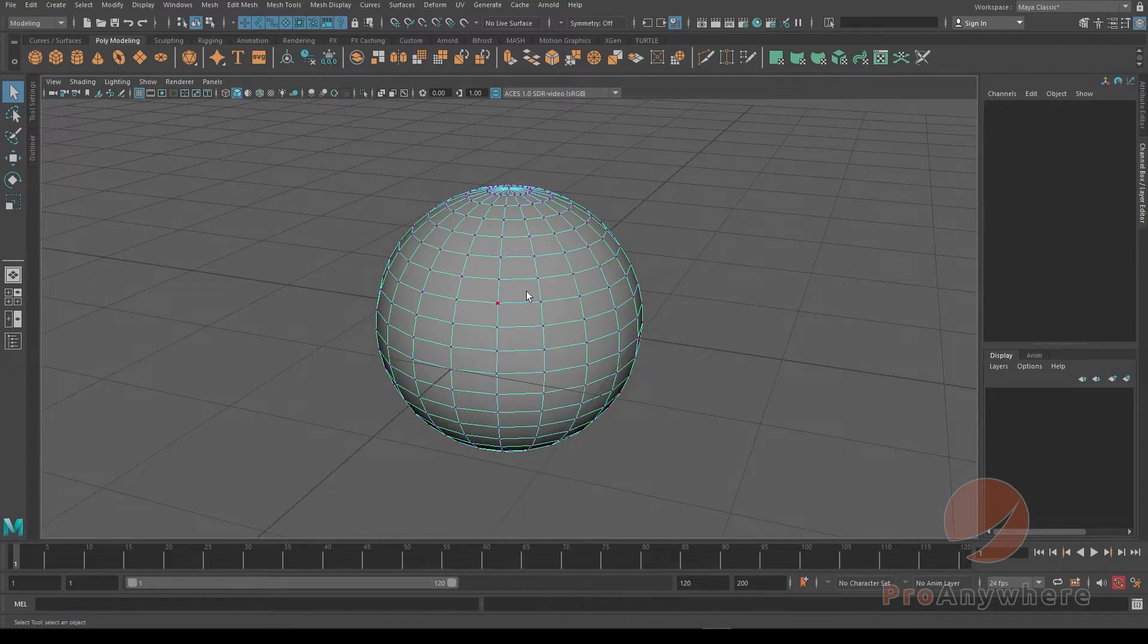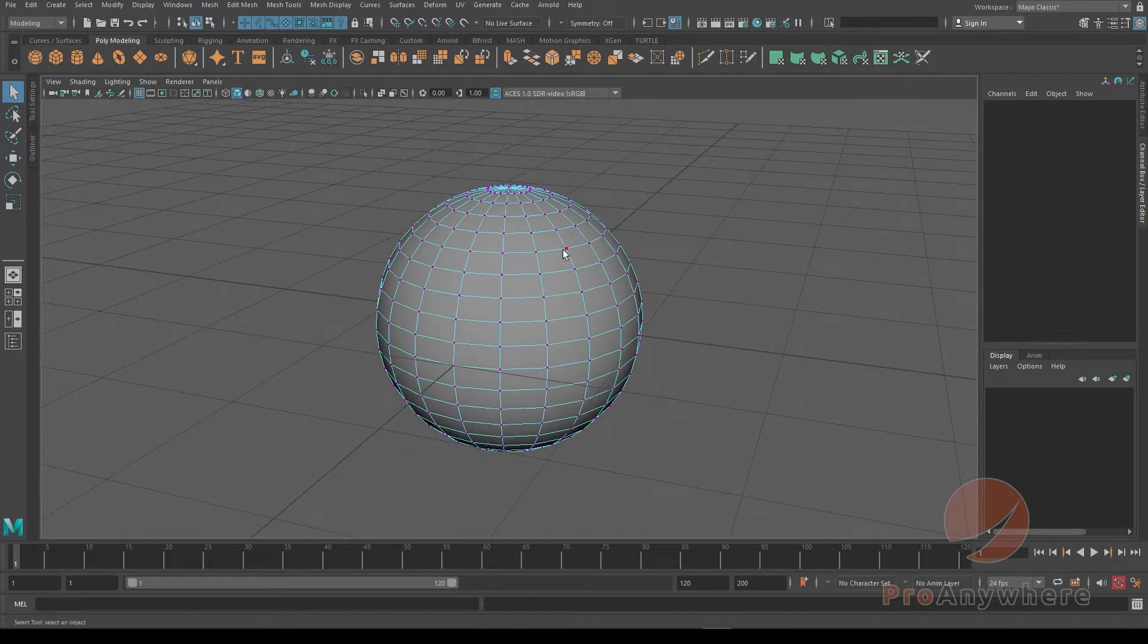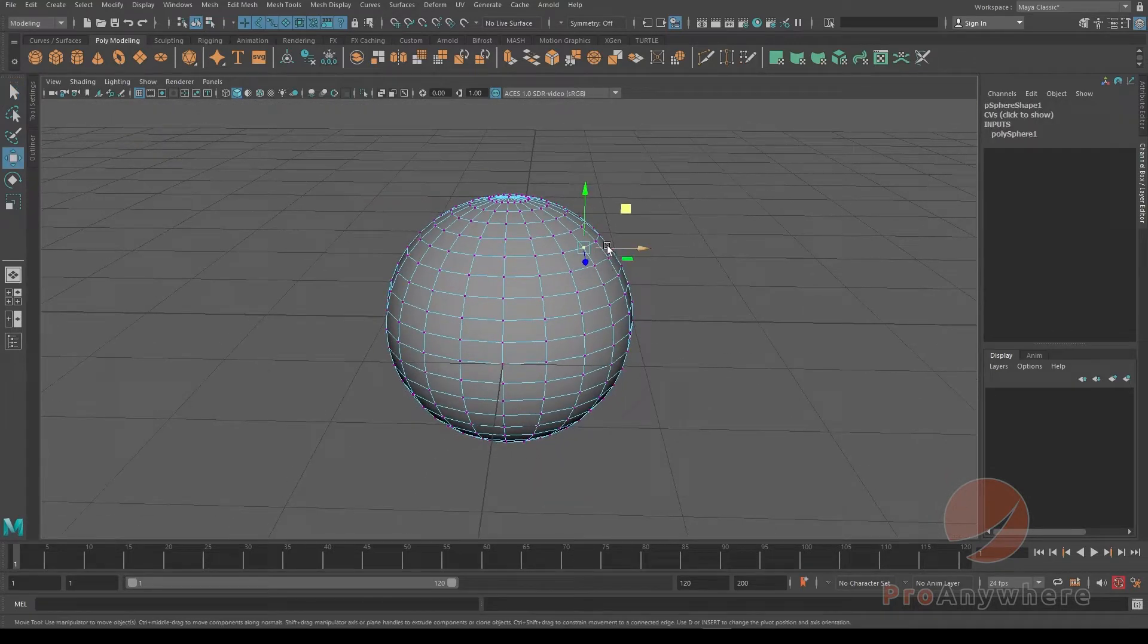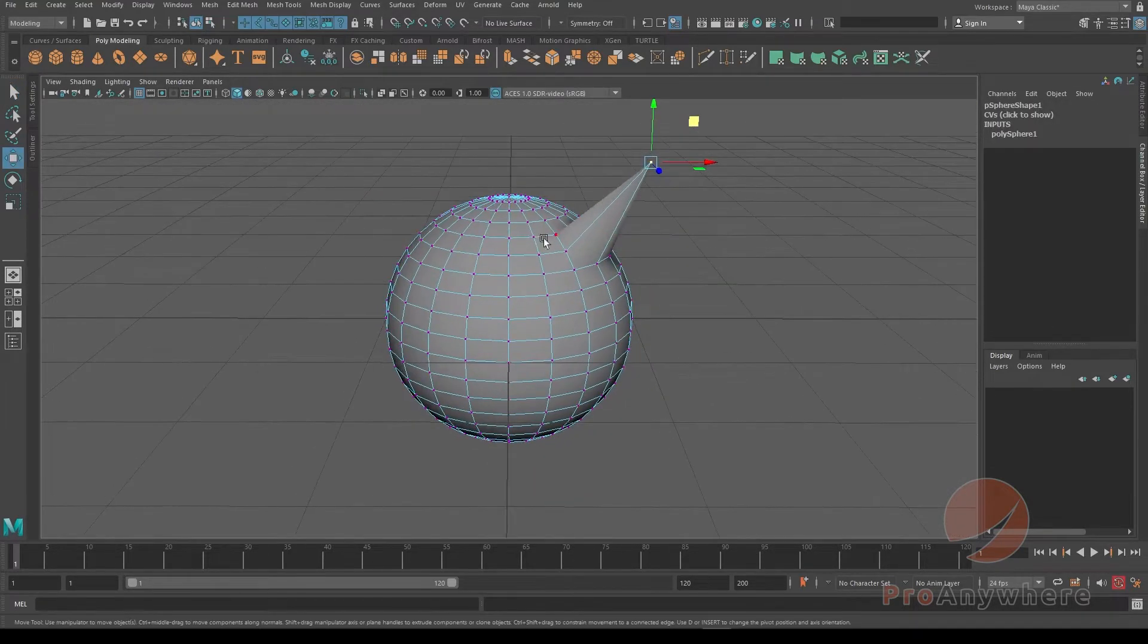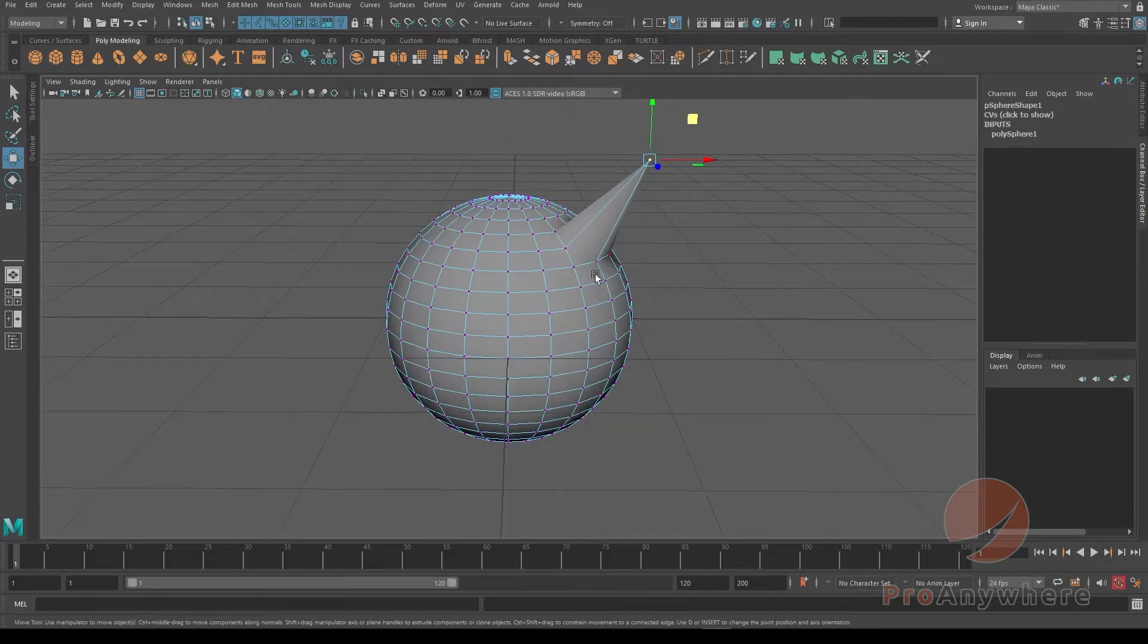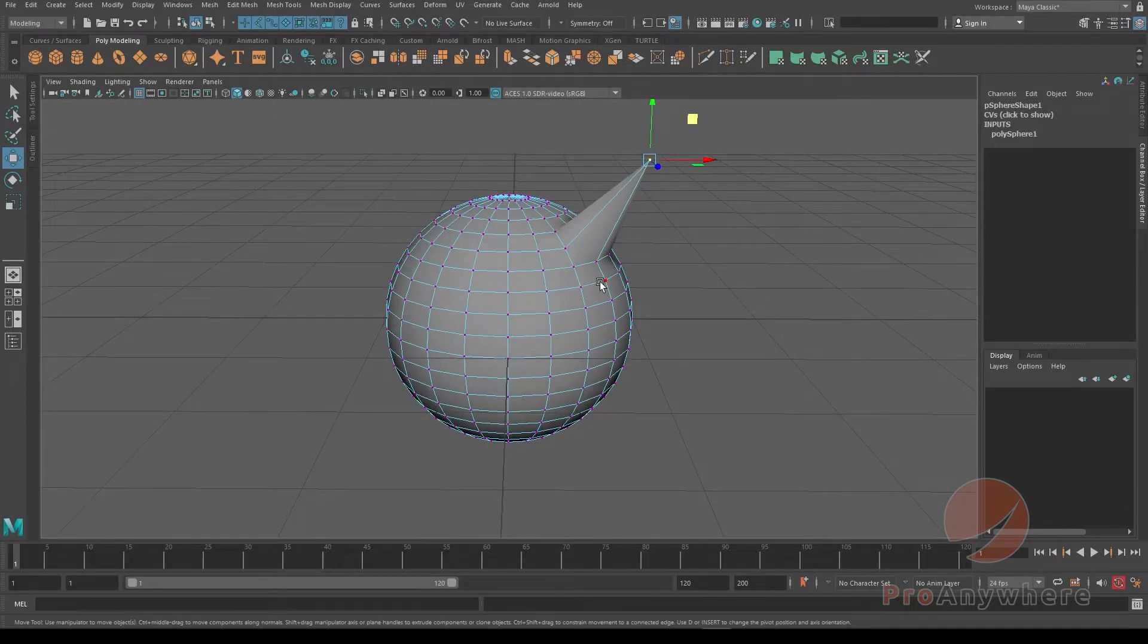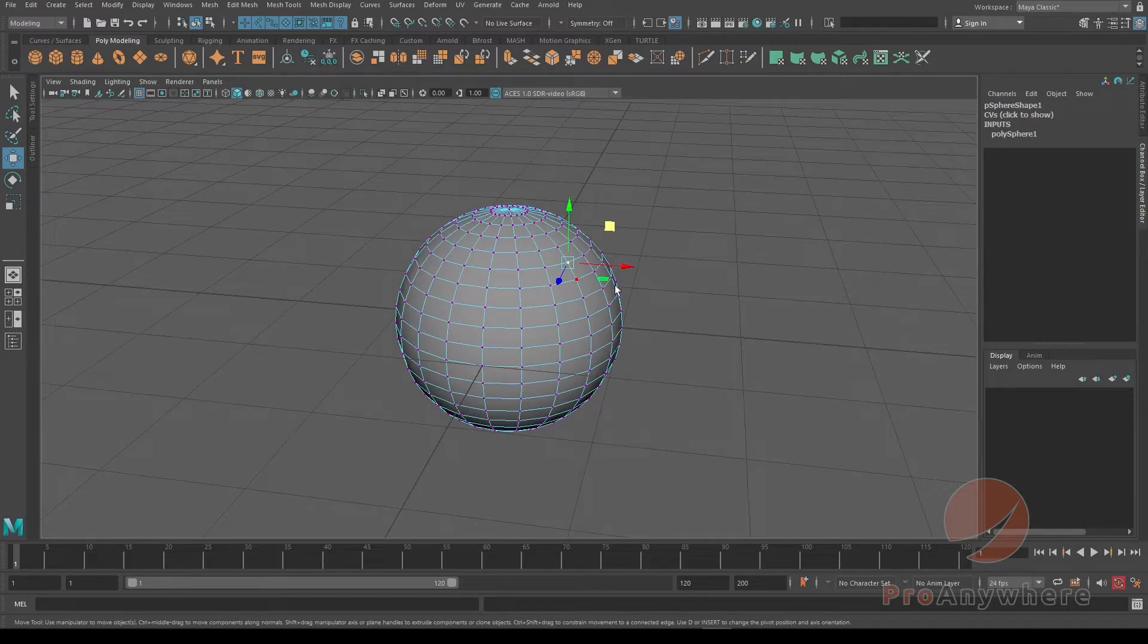If I went to vertex mode, select a point and move it. Let's say I just want to model one side and want the same thing to happen on the other side. I'll press Ctrl Z to undo this.